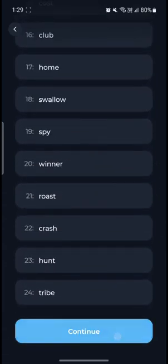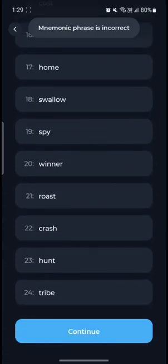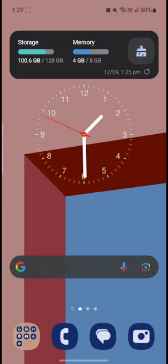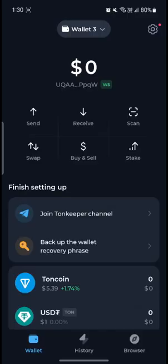I hope this video about how you can log into your Tonkeeper wallet was helpful for you. If you still have any kind of confusion please mention it in the comment section below. Like the video, subscribe to the channel, and hit the bell button for more. Hope to see you in the next video — until then, goodbye, take care, and make sure you enjoy.